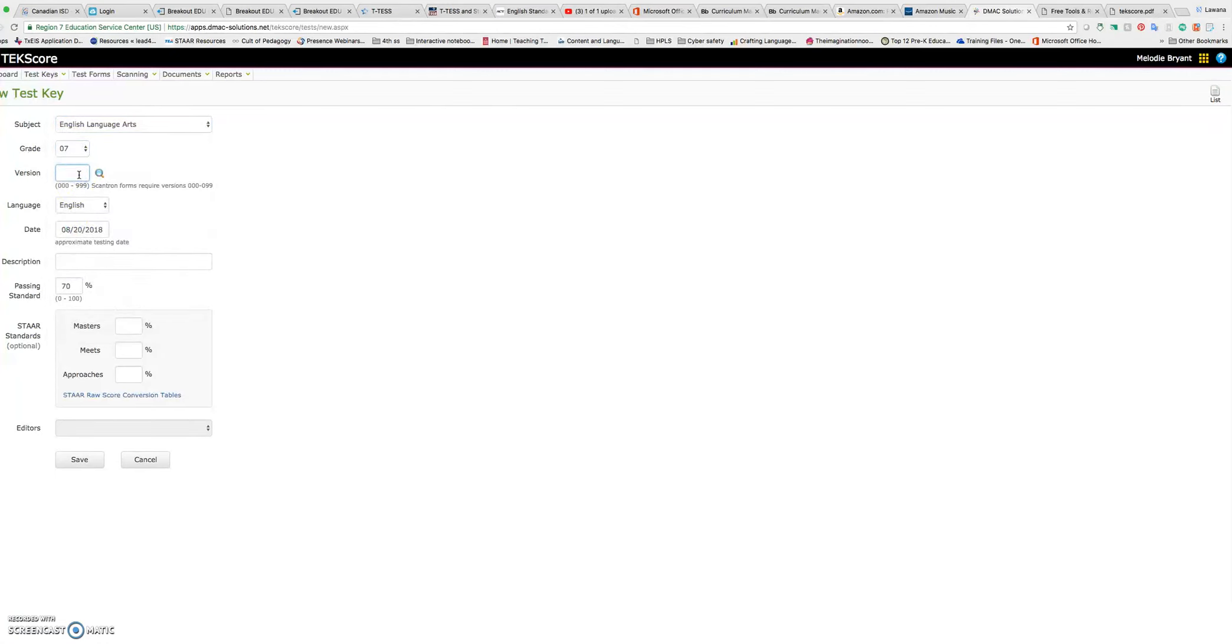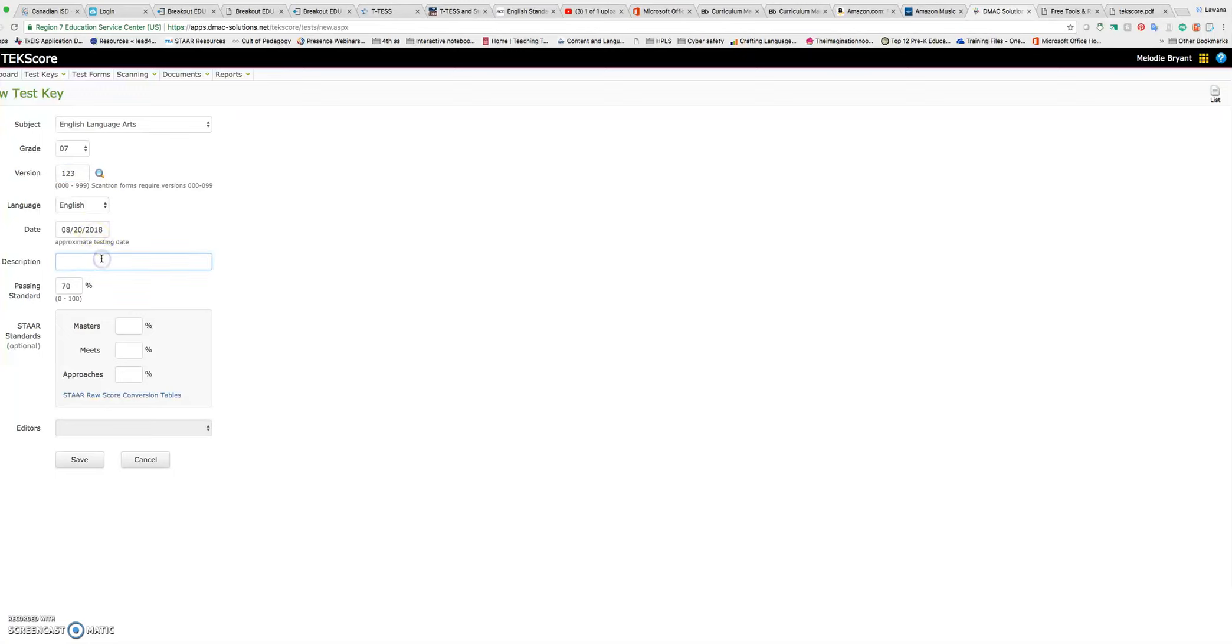You just have to put a version number that has three digits between zero zero zero and 999. You can't duplicate so it will tell you if they already have that version. I'm going to try one, two, three. It's English. You can put the approximate test date and I'm going to put pretest just for myself on this description. Let's say it's for my t-test.